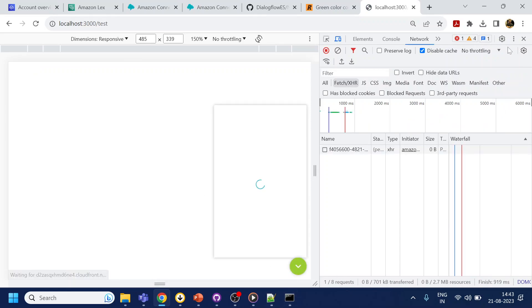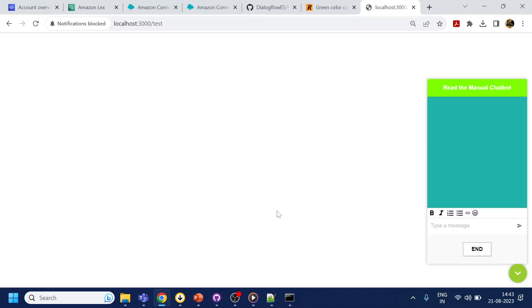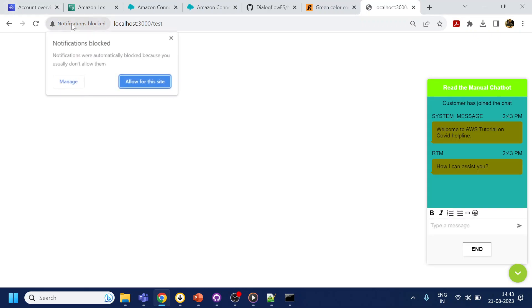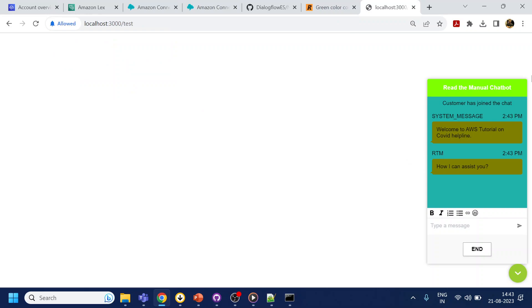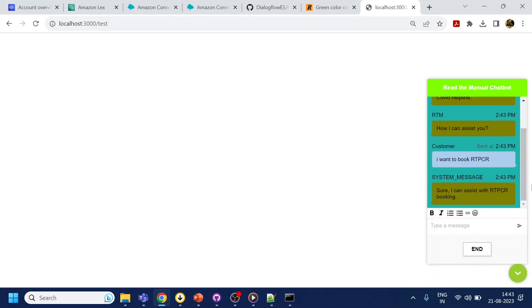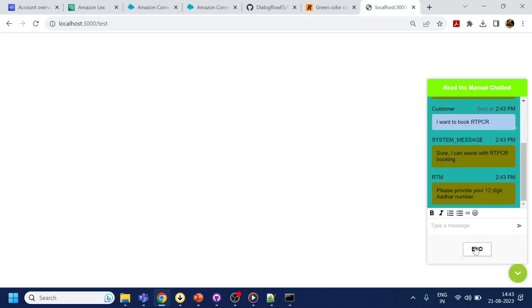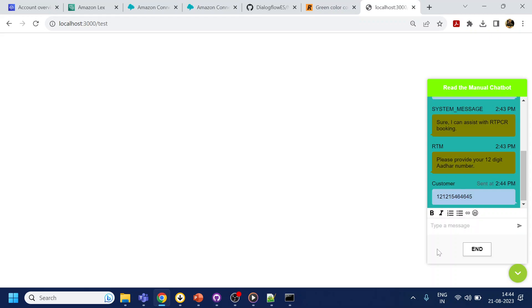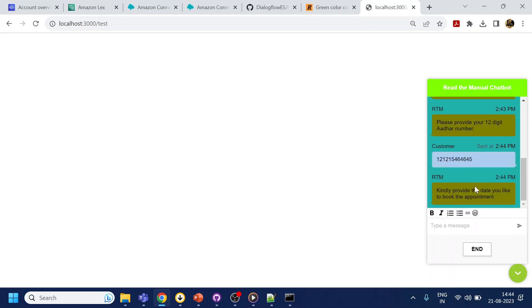Now if you see same chatbot icon has come and once I click over here it should not give me any error. Notification block for it is allow for this site. Now you can see the chatbot is started appearing over here. I can say I want to book RTPCR, it's been long time Covid has gone. So here I can assist with the, so I will assist with the 12 digit number 1-2-3-4-5-6-7-8-9-10-11-12.